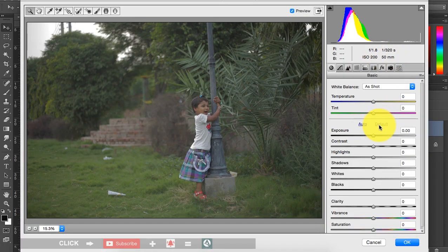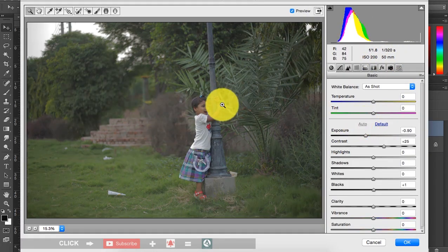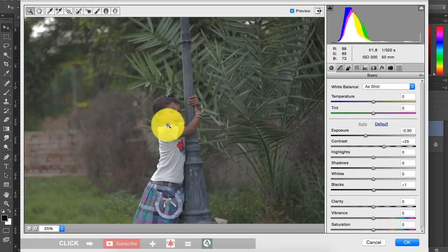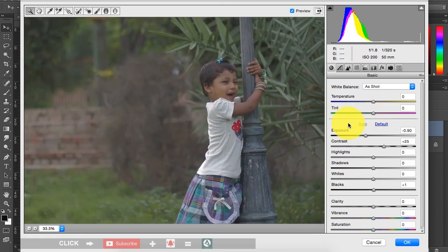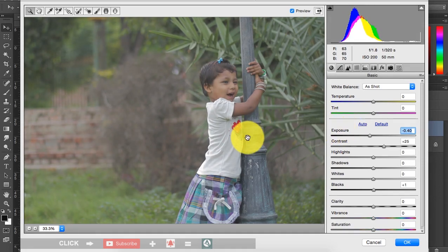So as you can see here is the default and here is auto. So what I need to do, first let me adjust my exposure a bit, something around here, yeah that's good.